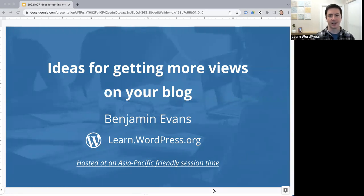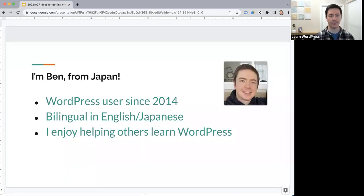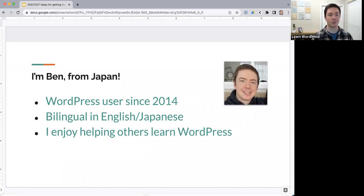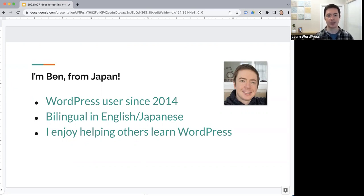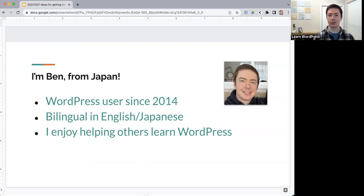Welcome everyone to today's online workshop. Today the topic is ideas for getting more views on your blog. I'm Ben, and I've lived in Japan ever since I was two years old. I don't look Japanese but inside I feel pretty Japanese. I've been a WordPress user since 2014, so about eight years now, and for a couple of years I was a WordPress technical support specialist, helping people figure out different issues with their site.